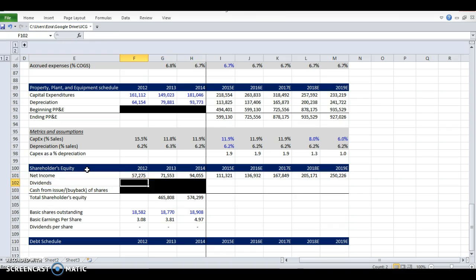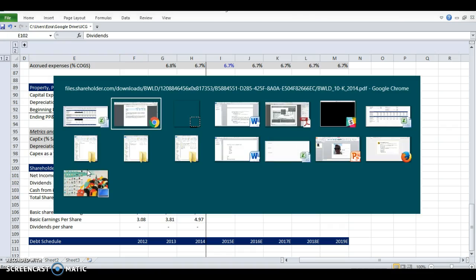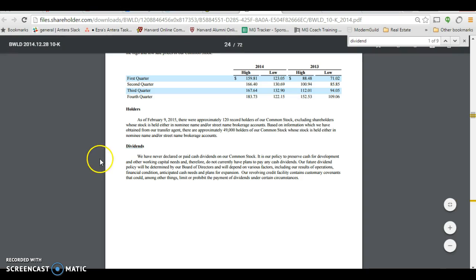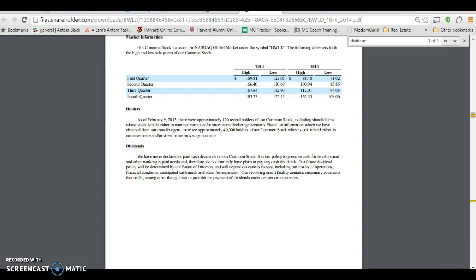They don't pay out dividends. They don't do much share buyback. But I looked it up in their 10-K, and lo and behold, they have never declared or paid cash dividends on their common stock.